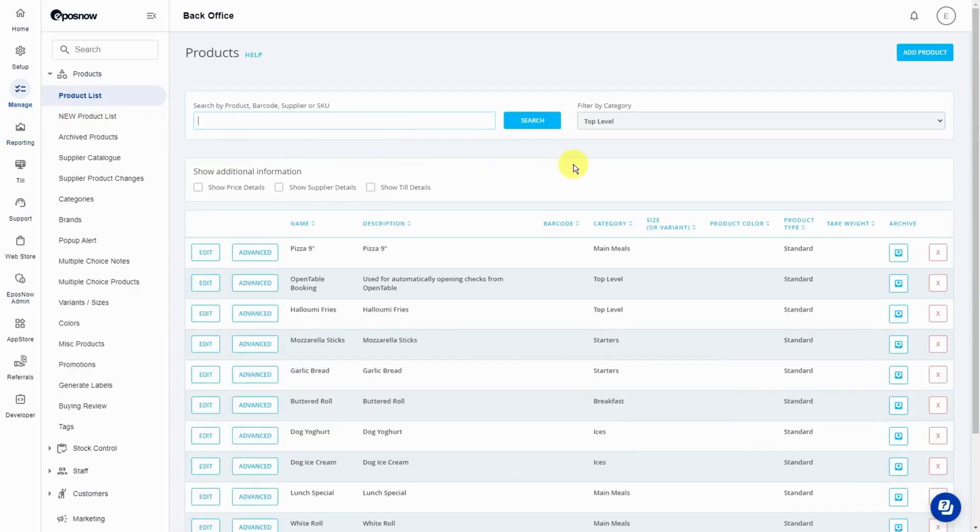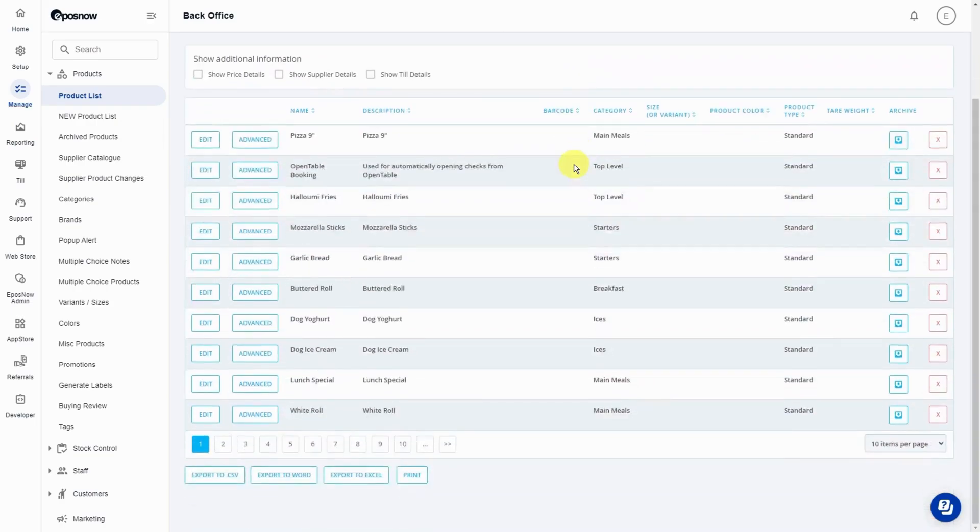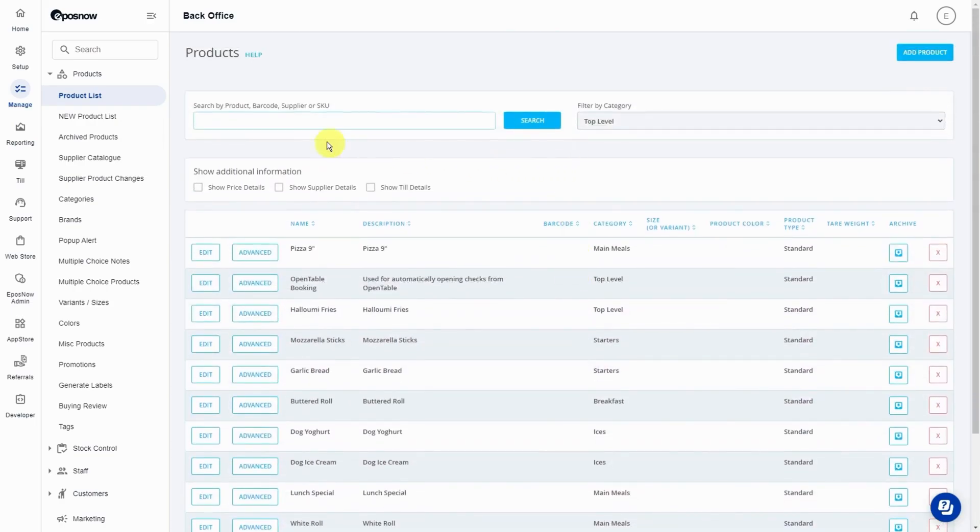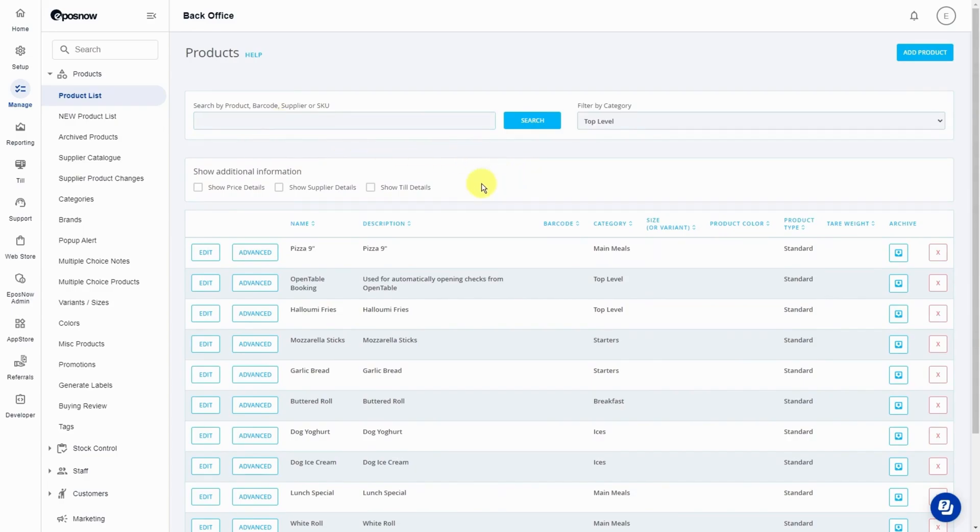Find the product you want to link the multi-choice product to. You can do this by looking through your product list or you can use the search bar at the top, just above the product list.